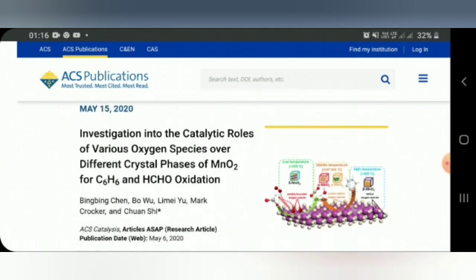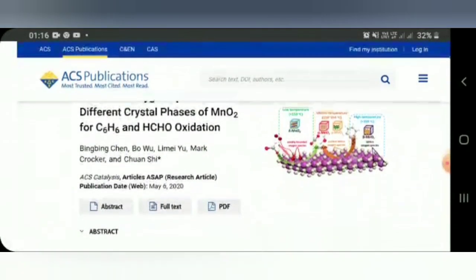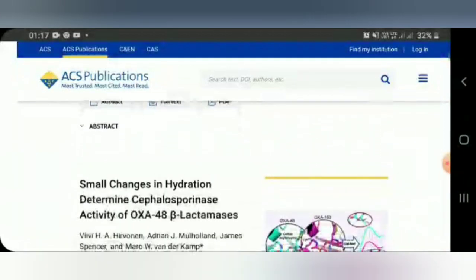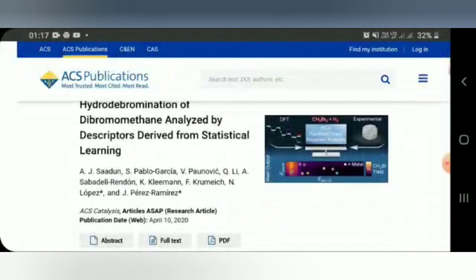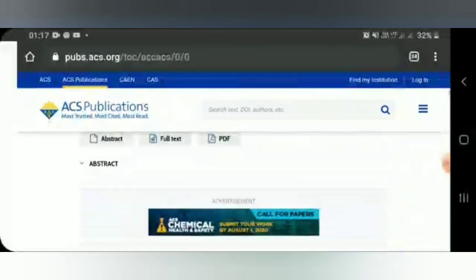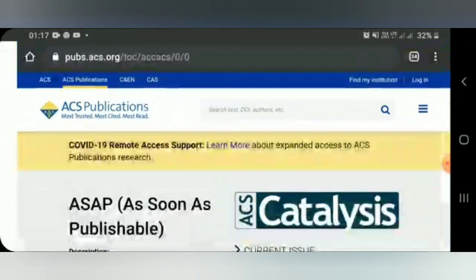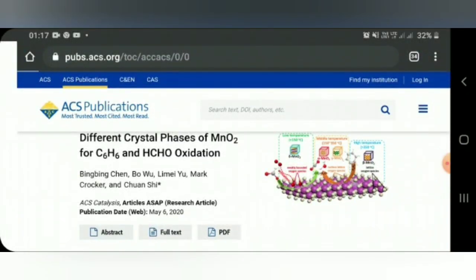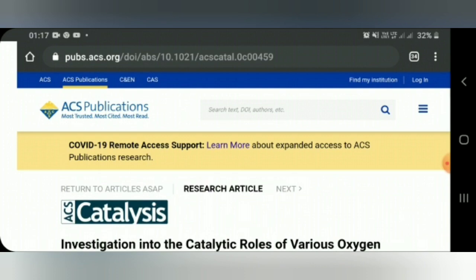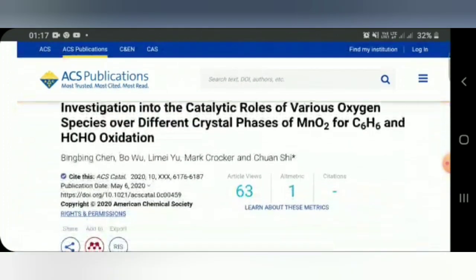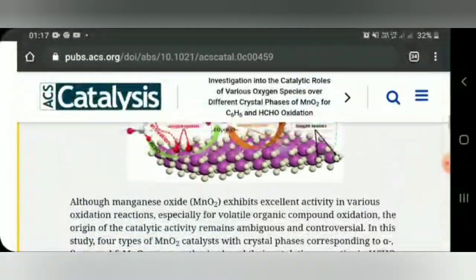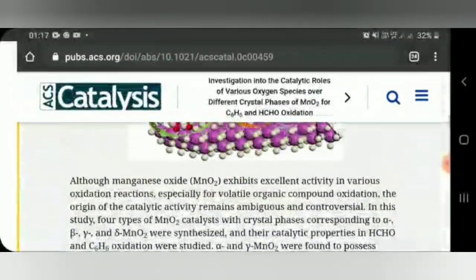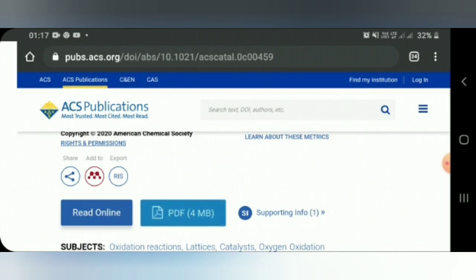Let's go to catalysis — here are lists of editorial numbers, so let's go to articles. Today is May 16, and they already have articles from May 15 — just one day prior — that have been published. You can find articles on topics like investigation into the catalytic role of various oxygen species. Articles published yesterday and today are all available here. The abstract gives you a brief outline of what's in the paper. If you find enough interest, you can download the PDF.